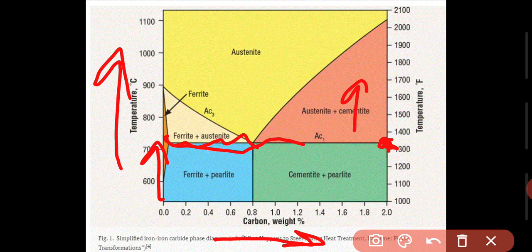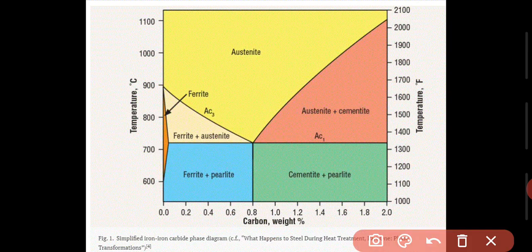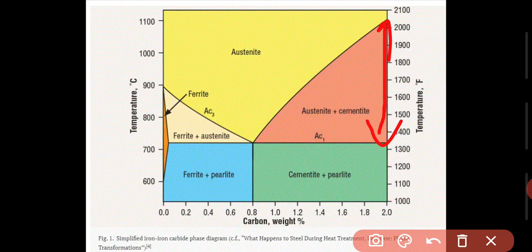The lower critical temperature is 727°C. Our critical temperature is 727°C. The critical temperature is the point at which the structure begins to change. There is both an upper critical temperature and a lower critical temperature, and the steel structure changes between these points.